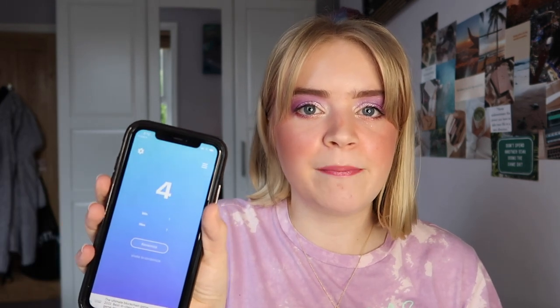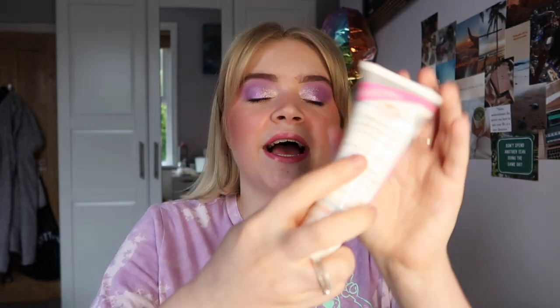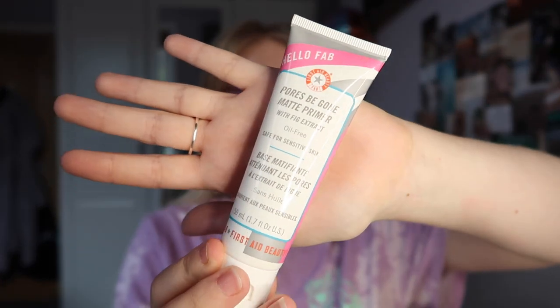Going in order of the face, we're starting with primer. I have seven primers so I'm putting in numbers one to seven. I'm going to roll in two primers since I'm not working on one at the moment. The first one is number four, which is the First Aid Beauty Hello FAB Paws Be Gone Matte Primer. I'm going to be working on this, trying to use it 10 times.